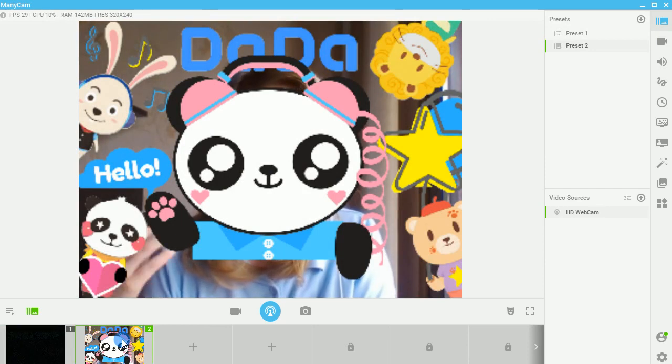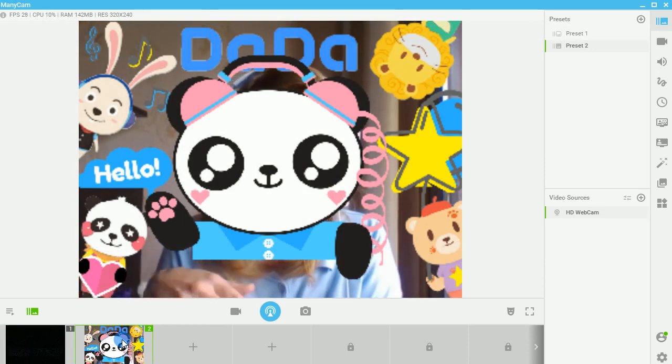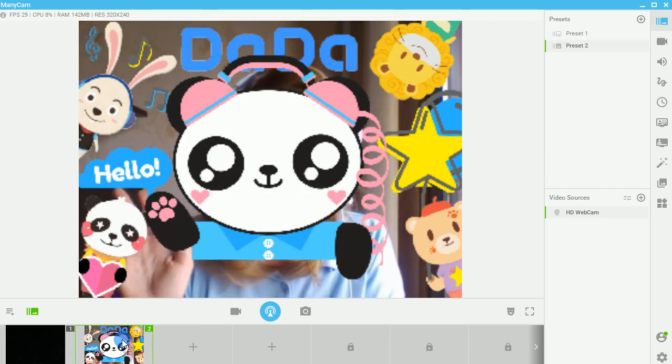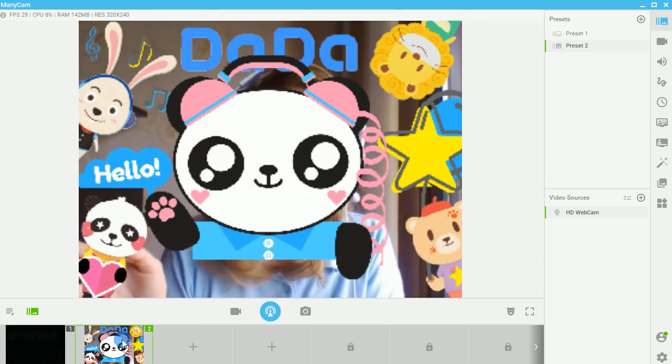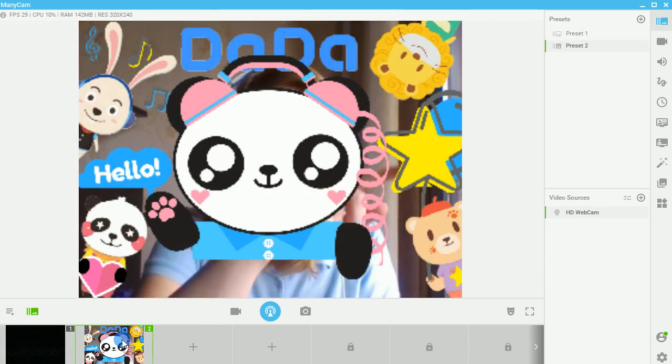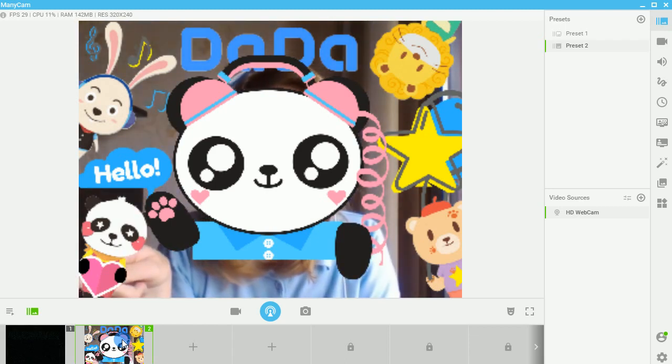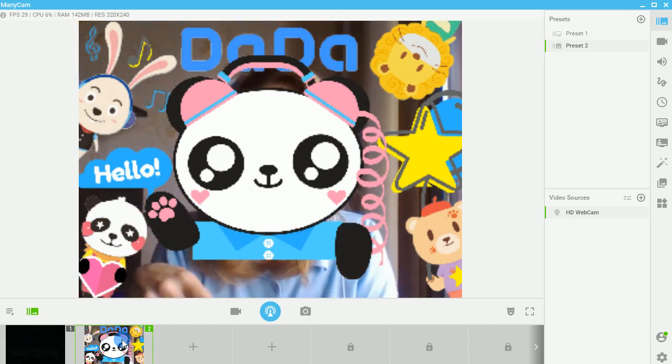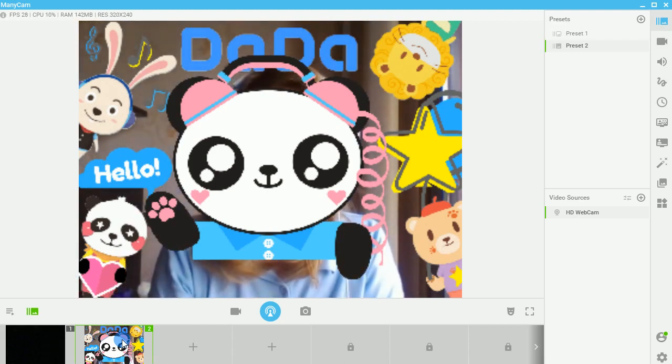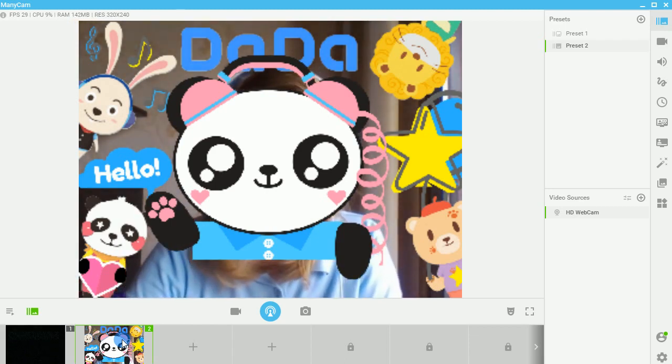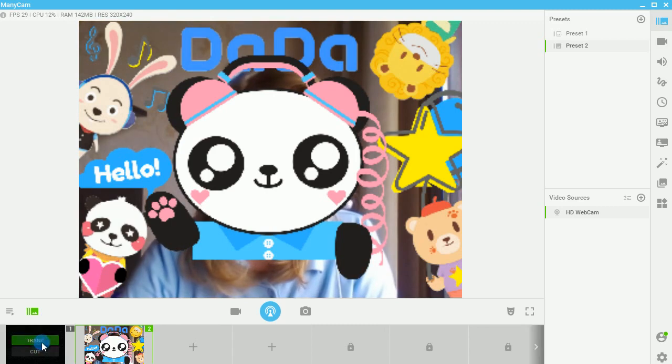So basically what you're going to do is you're going to turn on your camera, you're going to add a cute little border or an object, and then you're going to be ready to teach in your DaDa class.